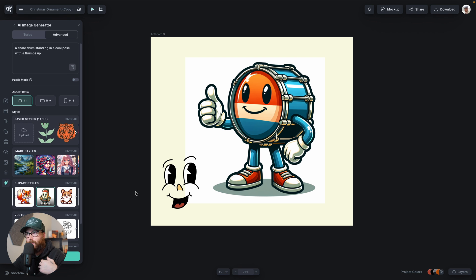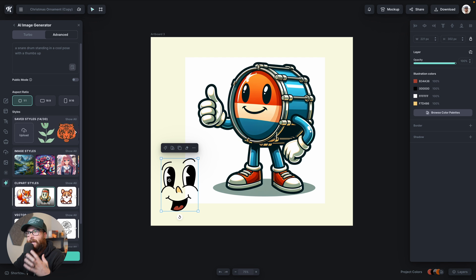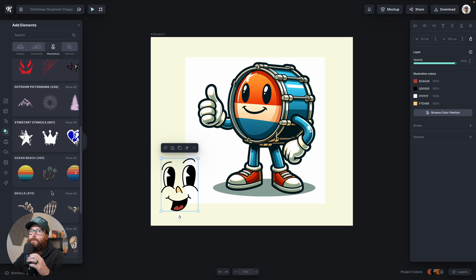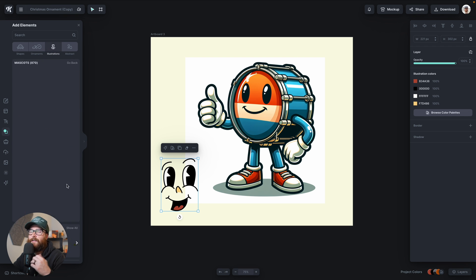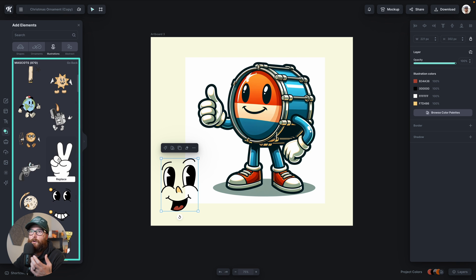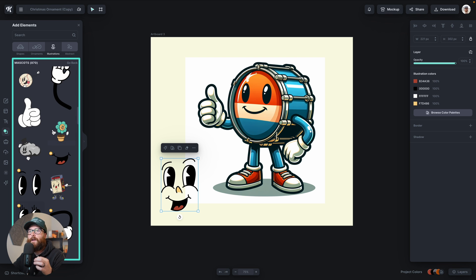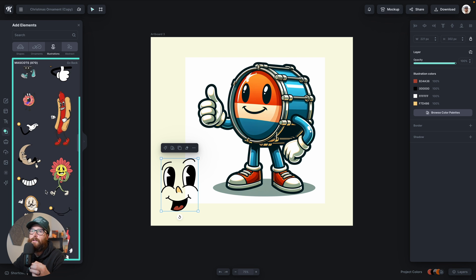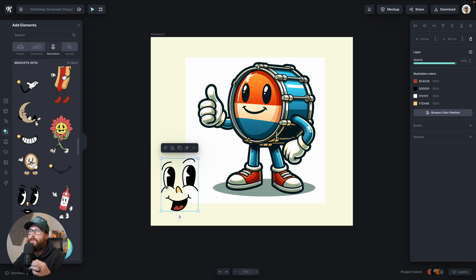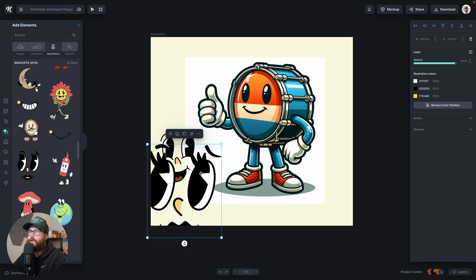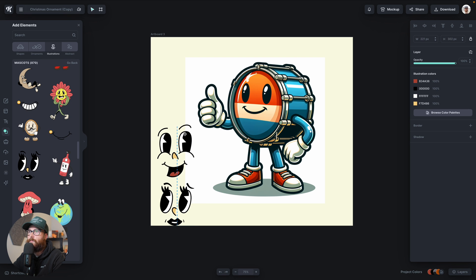I know from spending a lot of time in our illustration category that we have really nice mascot faces that are basically ready to go. If I go over to the elements panel, I can go to illustrations and in just a couple of scrolls find our mascots category. As you scroll down, you'll find components like hands, eyes, faces — all of these different elements — as well as full-on faces. So let's grab one of these to have some variety.